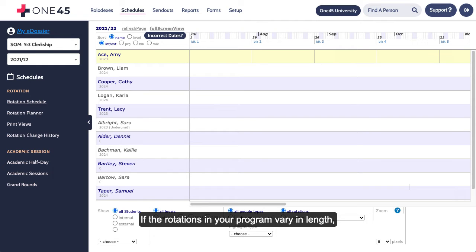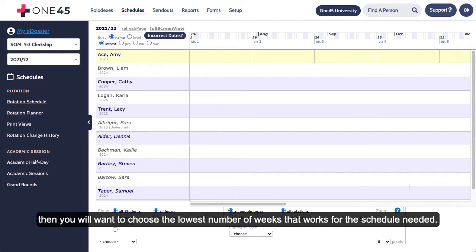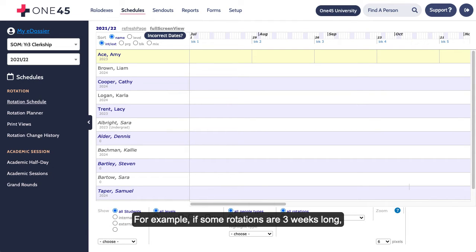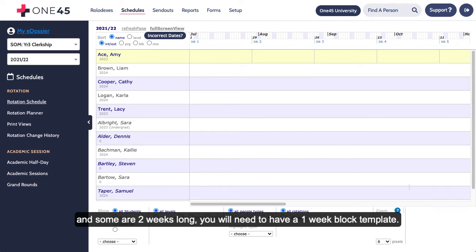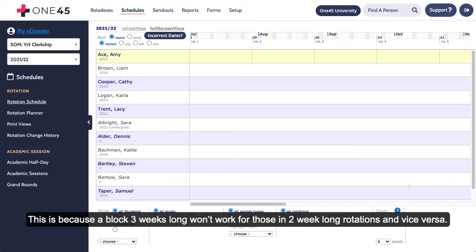If the rotations in your program vary in length, then you'll want to choose the lowest number of weeks that works for the schedule needed. For example, if some rotations are three weeks long and some are two weeks long, you will need to have a one-week block template. This is because a block three weeks long won't work for those in two-week long rotations, and vice versa.